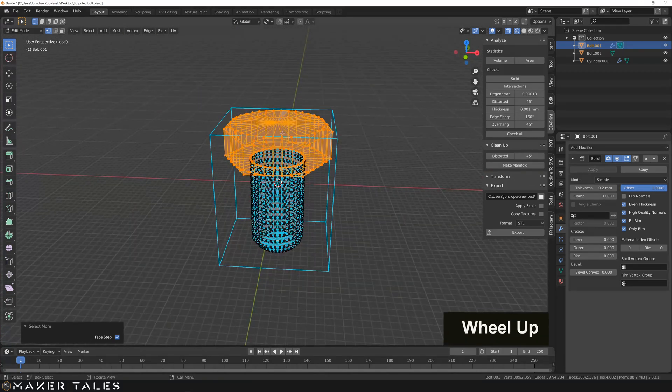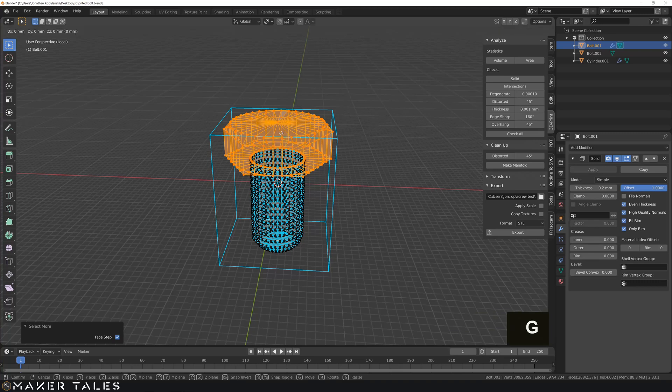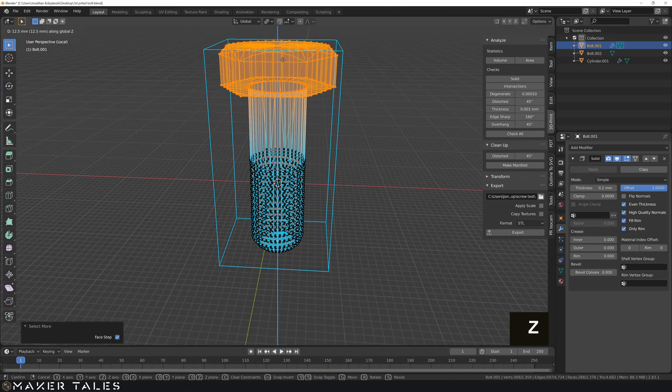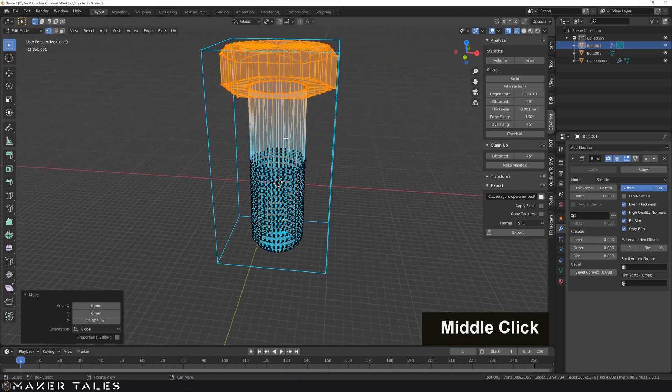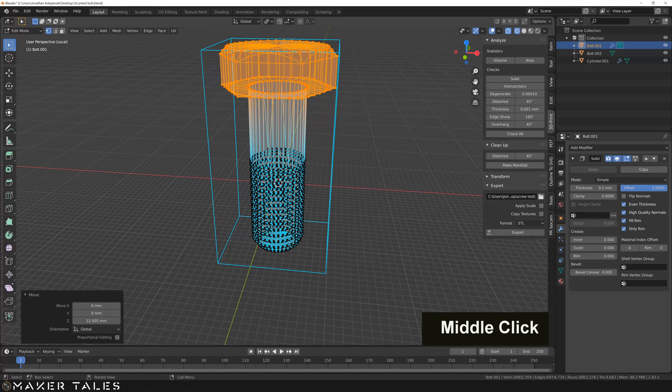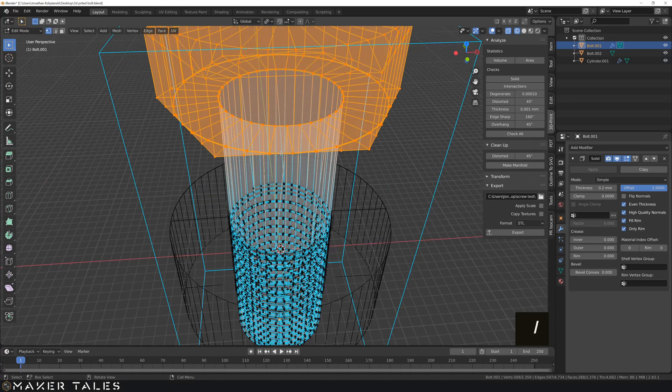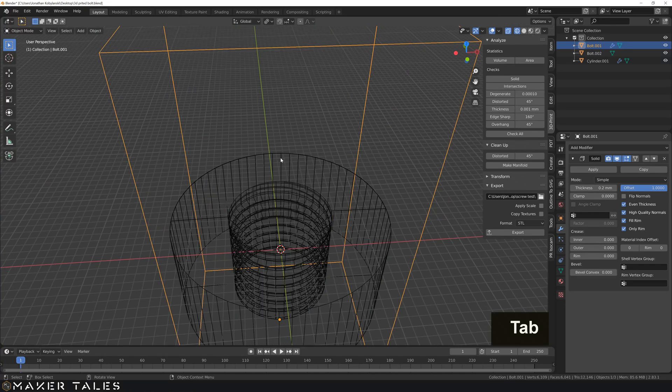Then I'm just going to quickly go G, Z, move this up so it no longer intersects with the face. Then I'm going to do my forward slash once again to show everything. Go out of edit mode.